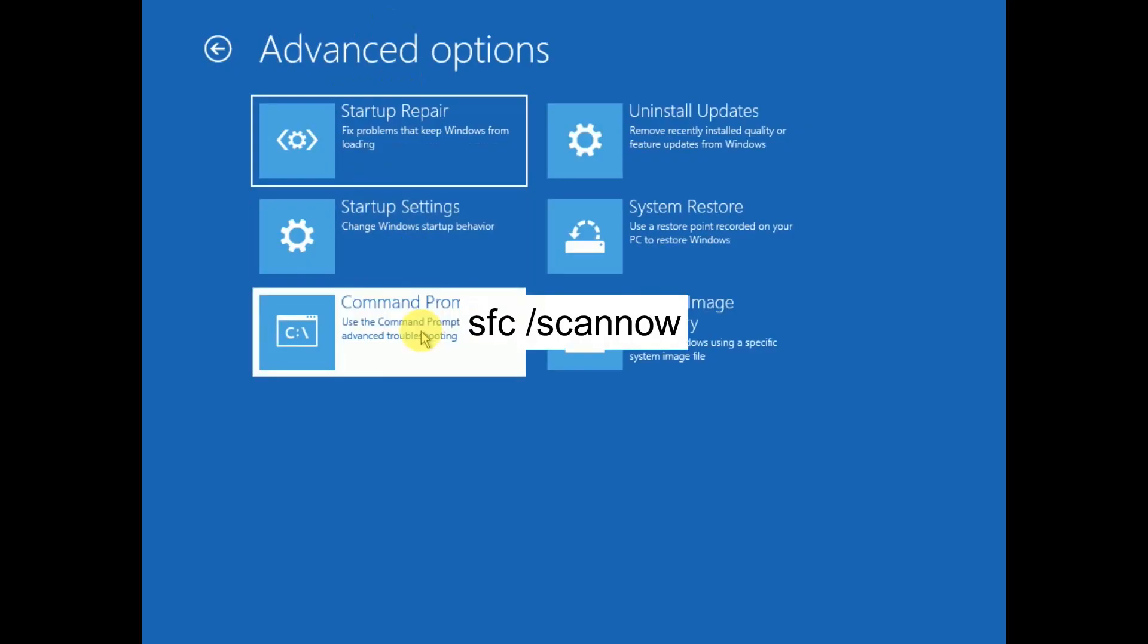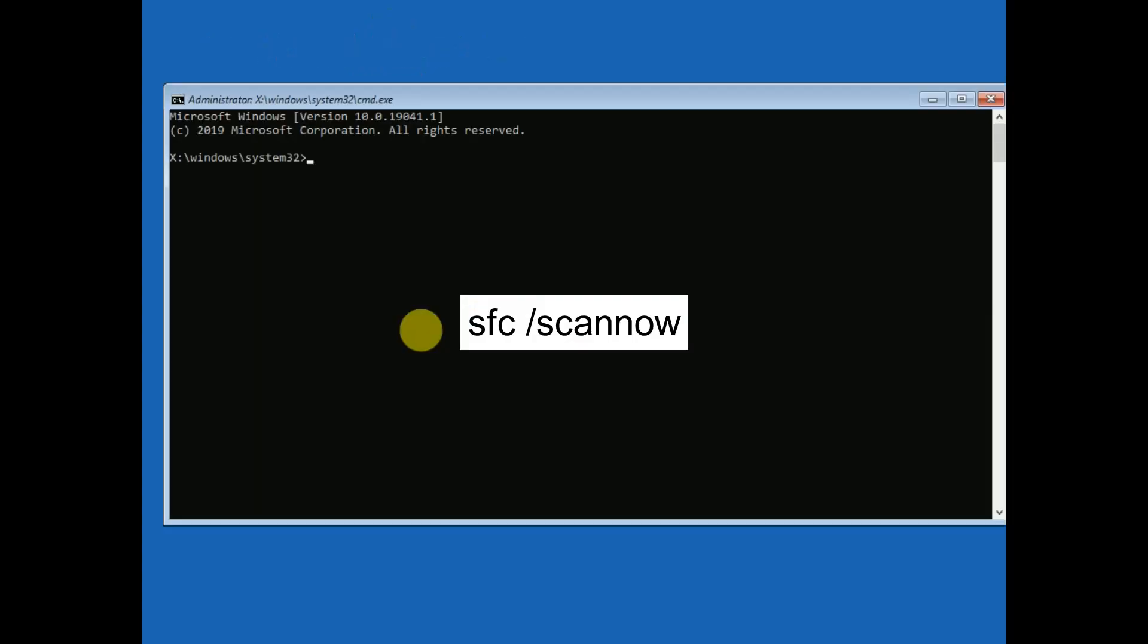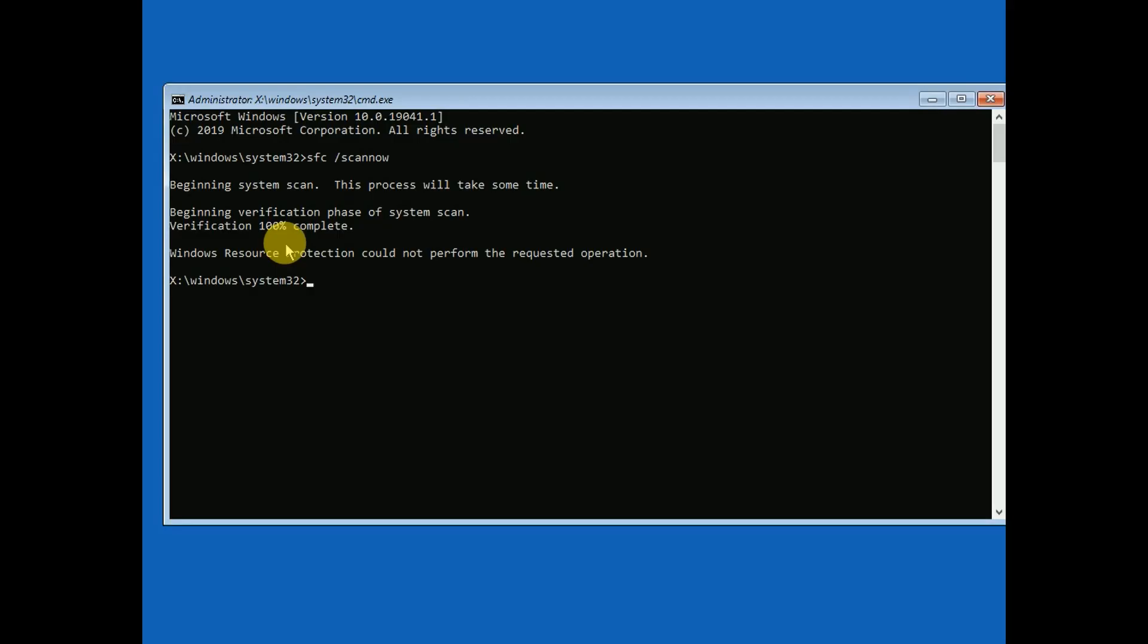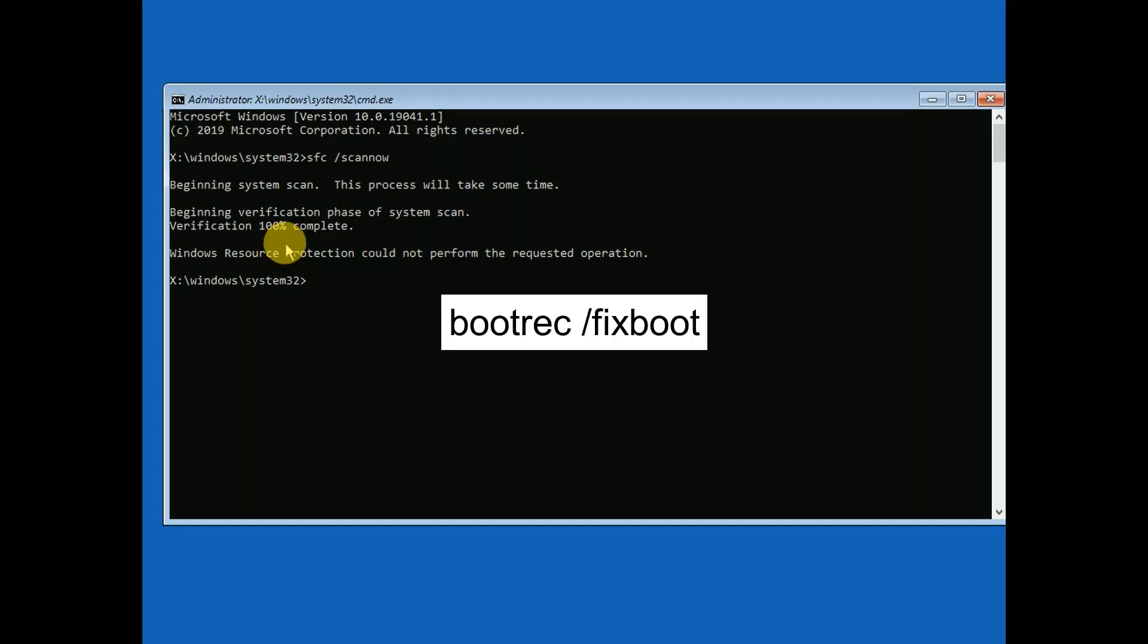Once you have opened Command Prompt, the first command you need to type is 'sfc space slash scannow'. This command will basically repair the Windows corruptions. Once this command is executed, we need to repair the boot errors related to Windows not booting.